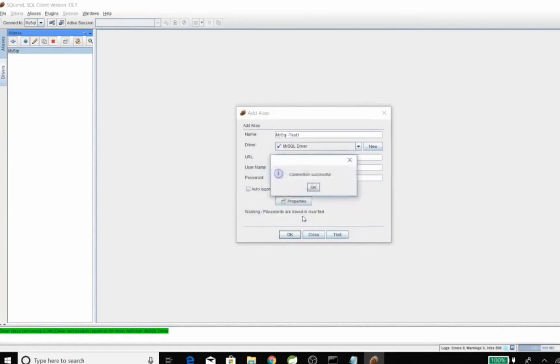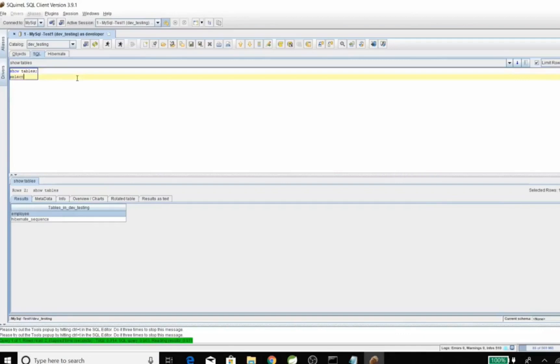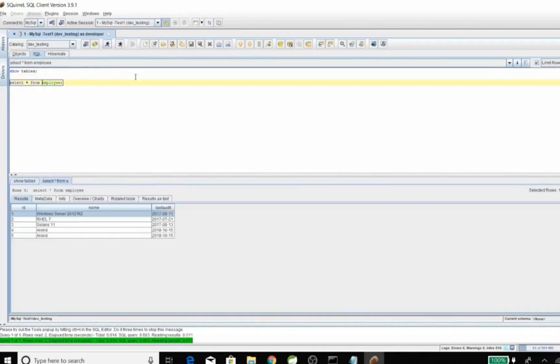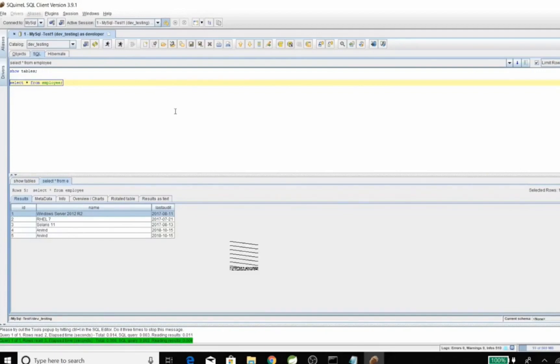And now it's connected. Connection is successful. Now let's try to fetch some data from the database. And that's how we can connect SQL client with the database. That's all for this session. Thanks for watching.